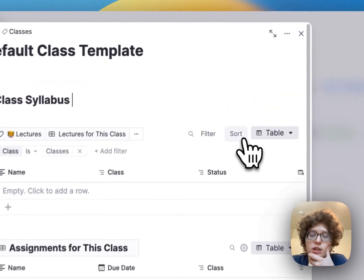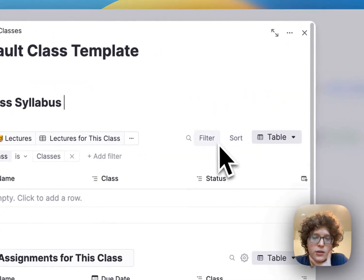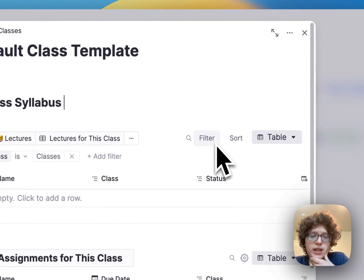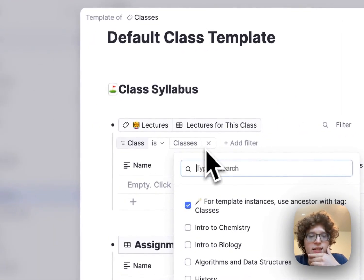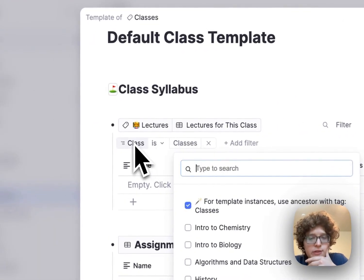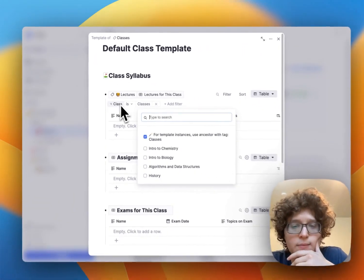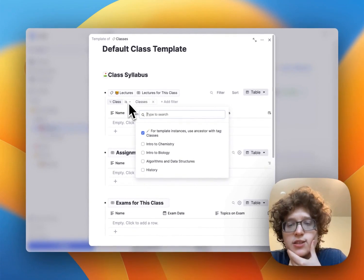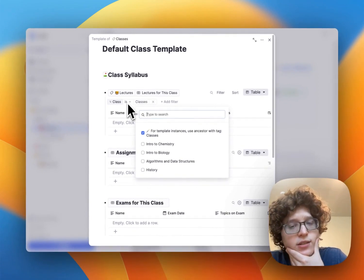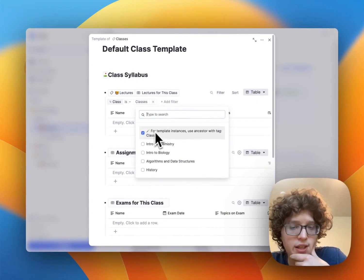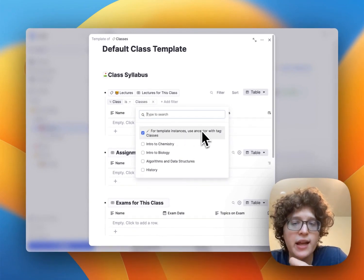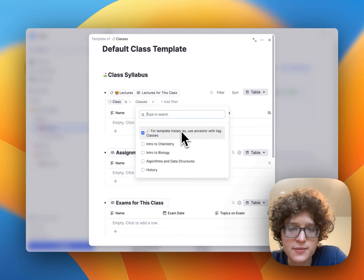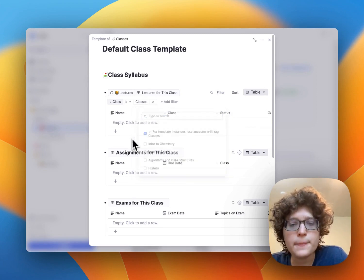We can view this here by clicking on here, and then looking at the filter. And we can see that the class filter is set up so that it's checking that it is only things that have the matching ancestor class.